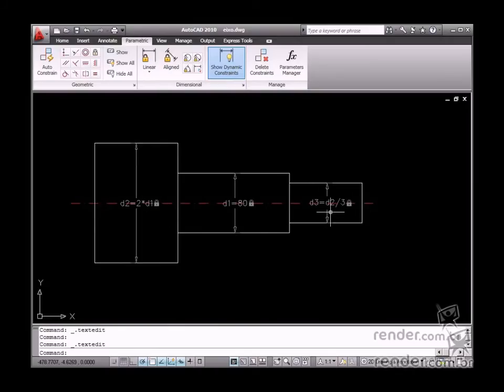As you can see here, it is much easier to resize a parameterized drawing.